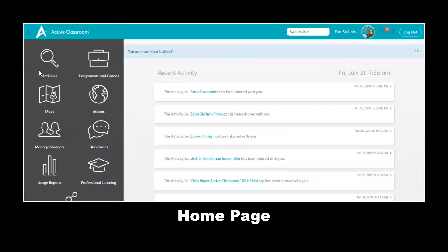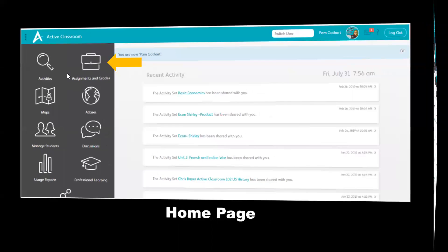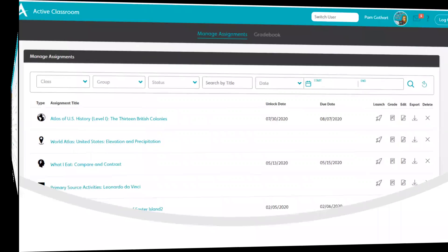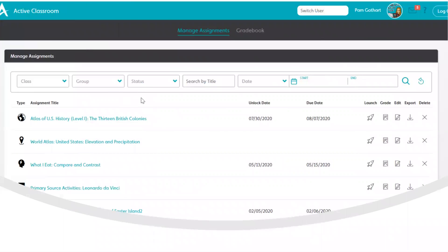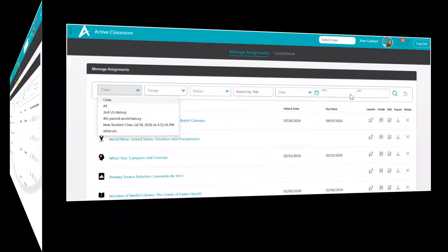Again, we're going to start on our home page with Assignments and Grades. Here under Assignments and Grades, we're under what's called Manage Assignments. As you can see, we have a list of assignments and due dates of when they were due to come in.